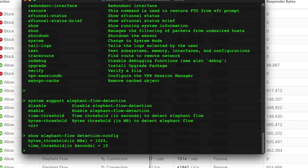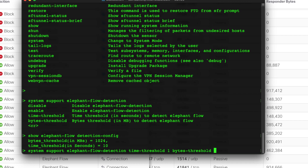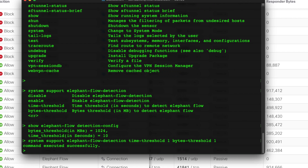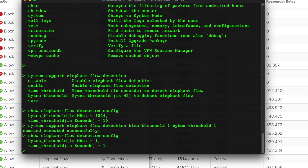The flow must exceed both parameters — 10 seconds or more in duration and a gigabyte or more in size. You can change these using 'system support elephant flow detection' followed by the bytes or time threshold options. For my testing I've set it as low as possible: time threshold of 1 (one second) and bytes threshold of 1 (one megabyte). The bytes value is in megabytes, as indicated next to the parameter. Running the show command again confirms it's now set to one megabyte and one second.